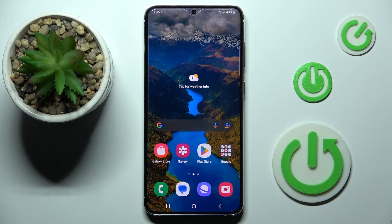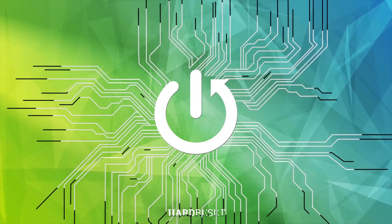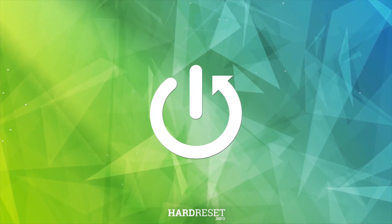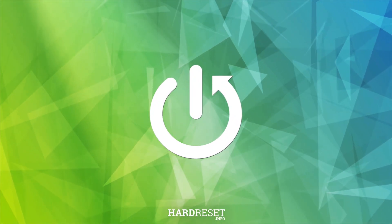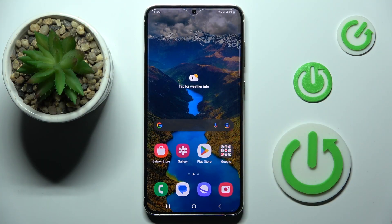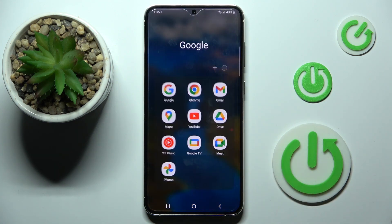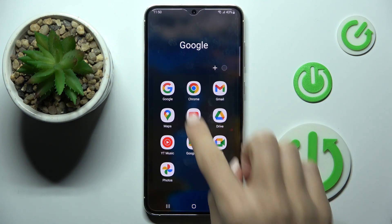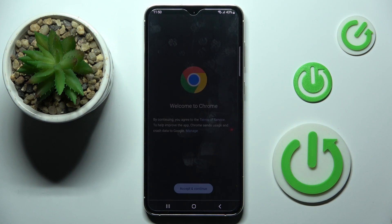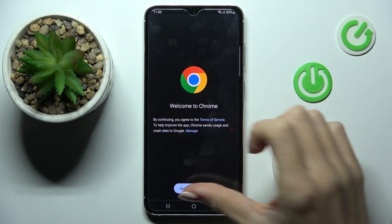Hello everyone. In front of me is Samsung Galaxy S23 Plus, and let me show you how to clear browsing data. So whenever you wish to remove all data from your browser, you need to open the browser that you are using. In my case, it is Google Chrome.